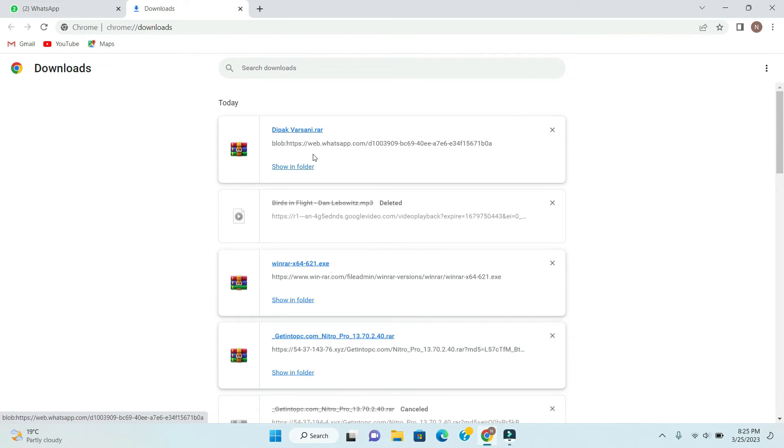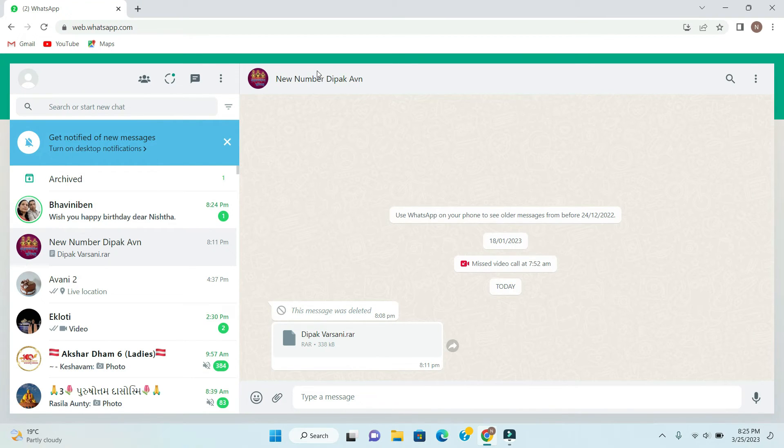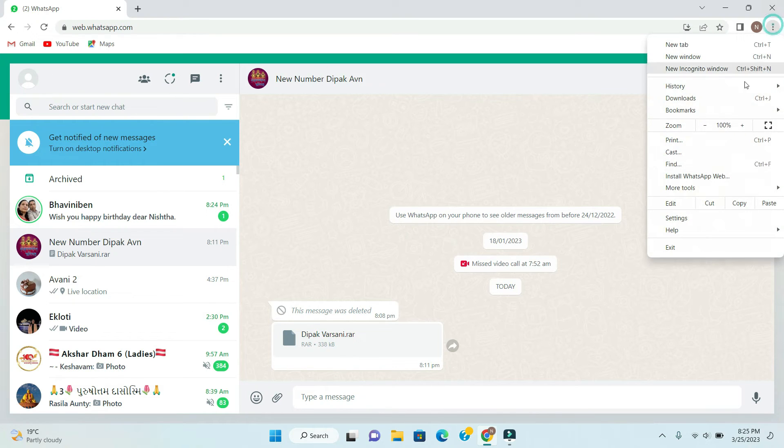So it will download this file. This is one solution to solve this error. Now I am showing you another solution which will solve for all the files whatever you will download. So for that you have to go to settings.